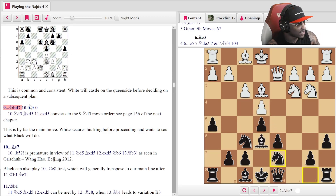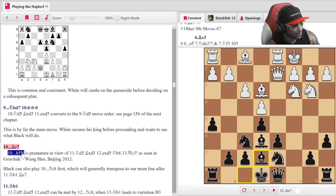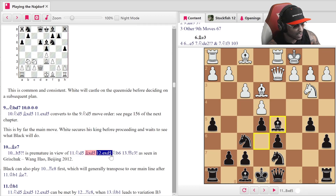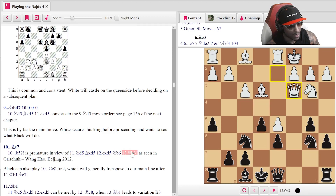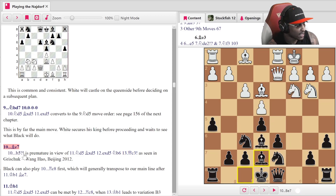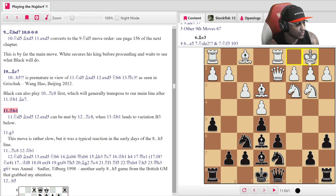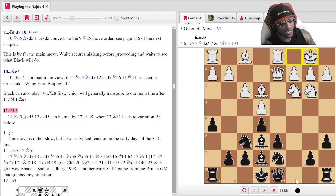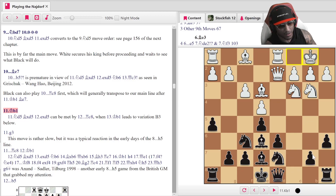Knight b to d7, castle queenside, Bishop e7 — developing. b5 is premature due to Knight d5: after Bishop takes, he takes, Knight b6, Queen c3, and Rook c8 is hit. Bishop b7 isn't there yet. King b1 seems like the move — boom, King b1, a very common move. The rook comes to c8 next. You don't have to castle right now; you can play Rook c8, Queen c7, and maybe b5.